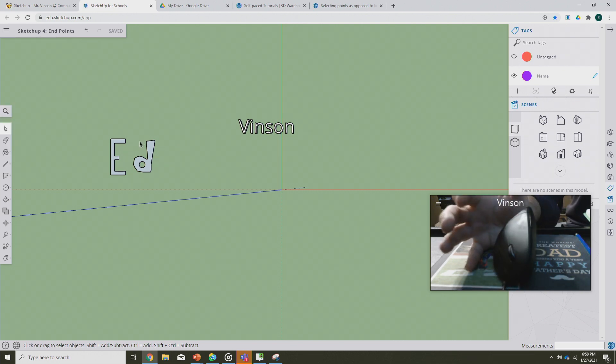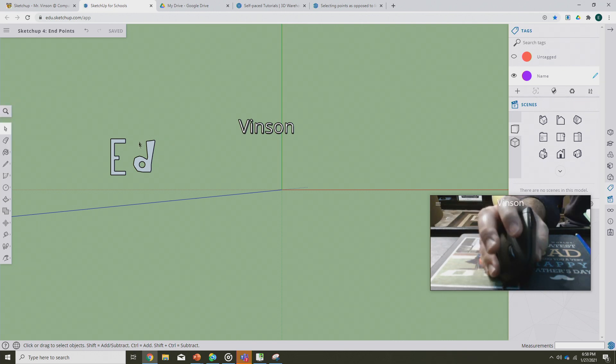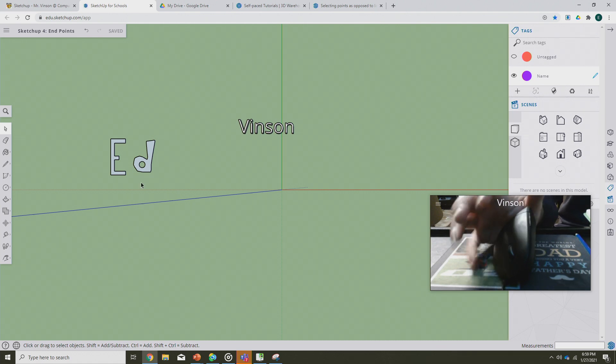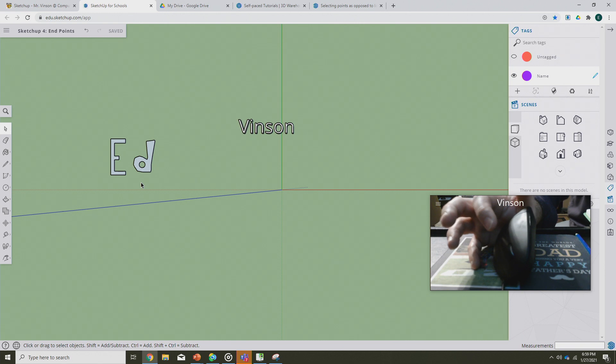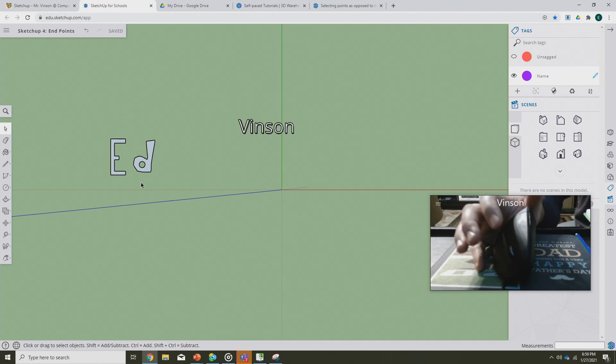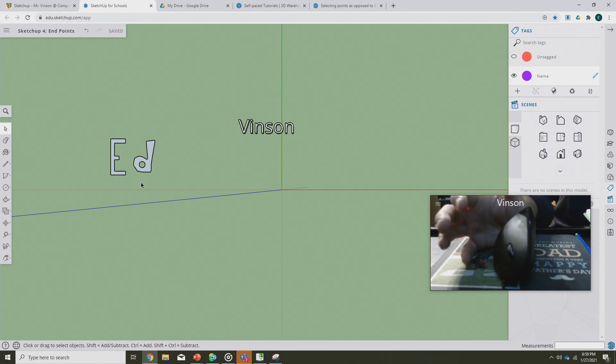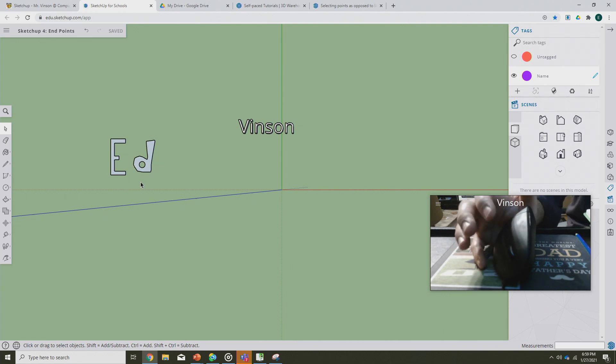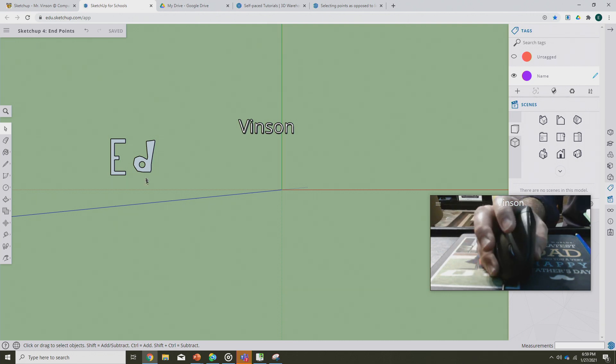In SketchUp there's a nice feature similar to what Word and PowerPoint and all sorts of other programs have called copy and paste. I certainly don't know what I would do without copy and paste and it's here in SketchUp too. What I want us to do is take our first name that we made with shapes and copy it.